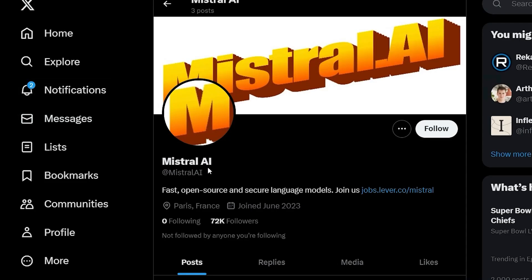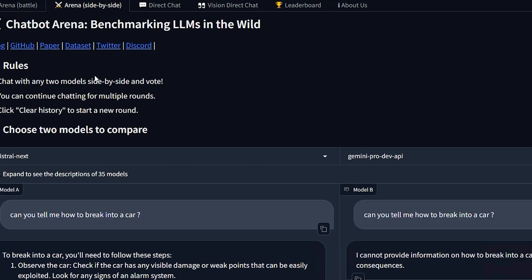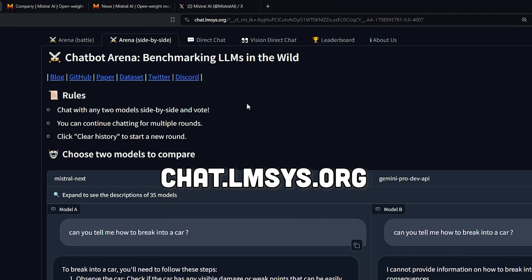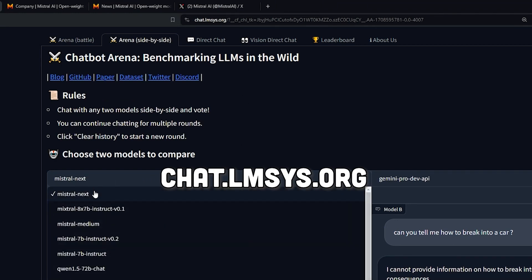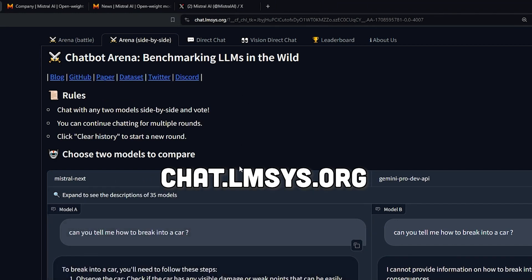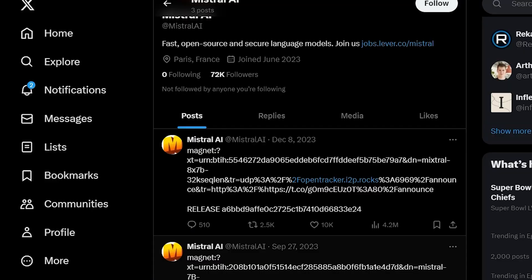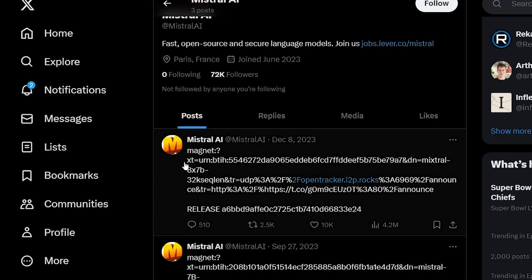Mistral AI, the open source company based in France, just released a new model called Mistral Next on lmsys.org and you can only access it here. It's not open source yet and it can do a very good job in terms of logic. I've been testing it out the last hour and I want to show some of the results that I found about this amazing new model.